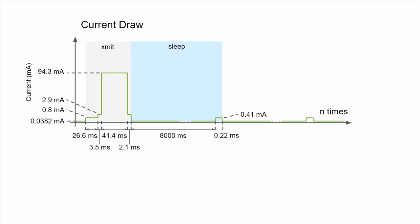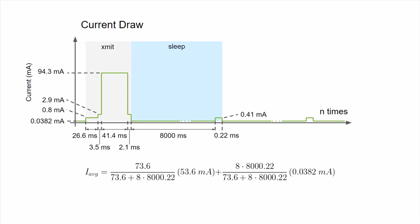To check ourselves, let's recalculate our expected total average current draw. We know that we transmit 73.6 milliseconds out of our total cycle time. We multiply that by our transmit current. Then, we use our 8 times 8 seconds sleep time divided by our total cycle time to get the proportion of time that we sleep. Finally, we multiply that by our average sleep current draw. With that, we see that our expected average current draw is 0.0997 milliamps, right at 100 microamps. We did it!